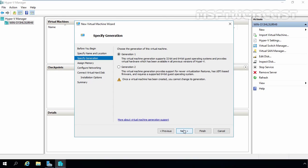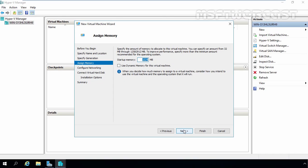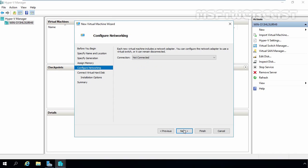Click Next. On this screen, we have to choose how much memory to give to this virtual machine. This choice depends on how much RAM you have available — the more the better. If you have limited physical RAM installed on your server, do not select the Use Dynamic Memory checkbox. For this demonstration, I will specify 512 MB RAM to our Windows 7 virtual machine. Click Next.